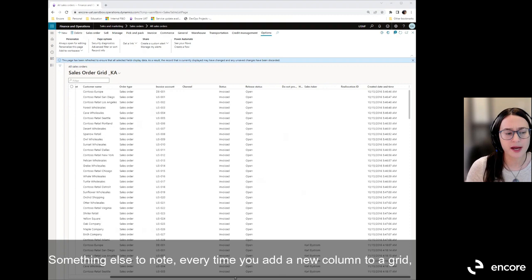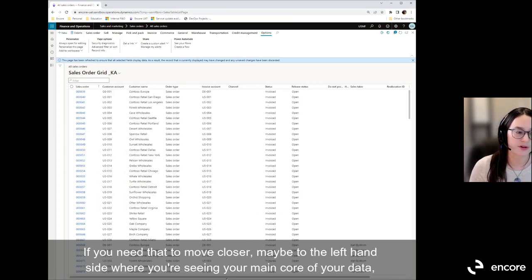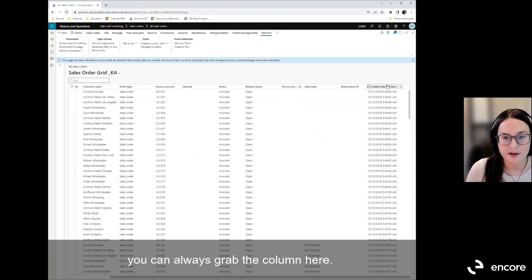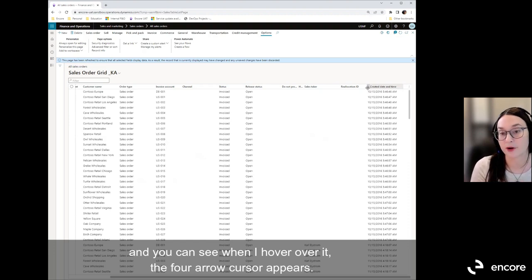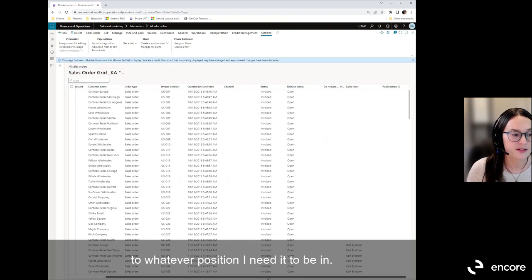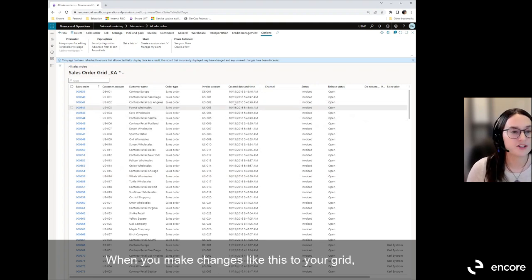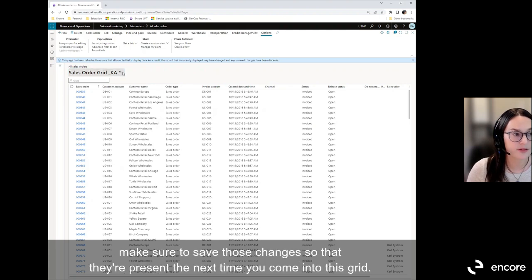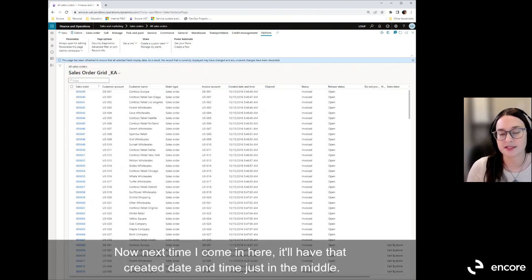Something else to note: every time you add a new column to a grid, it automatically appears on the far right. If you need to move it closer to your main data, you can hover over the column name and use the four-dot handle on the left side — a four-arrow cursor will appear. Click and hold to drag the column to whatever position you need. After repositioning, make sure to save those changes so they persist the next time you come into this grid.